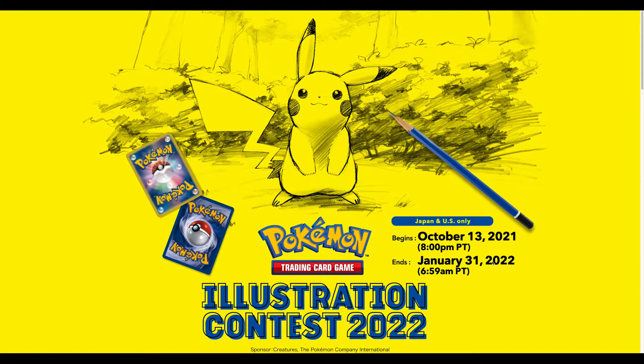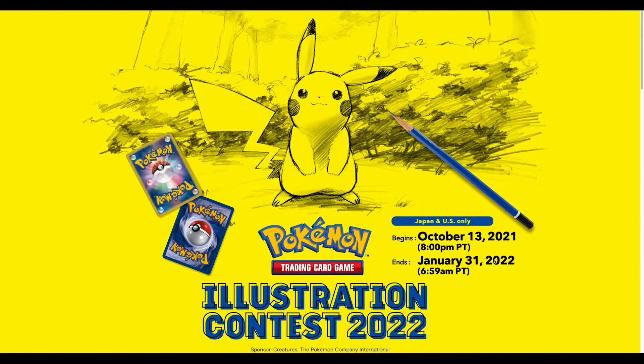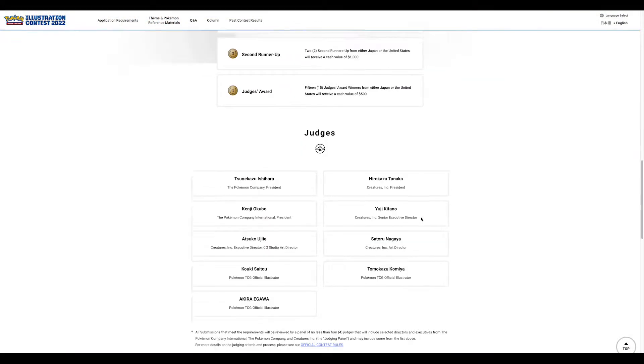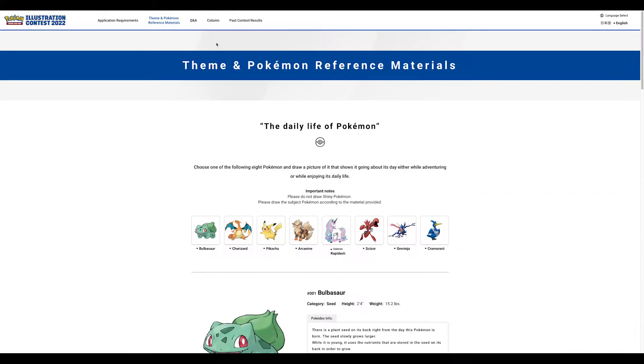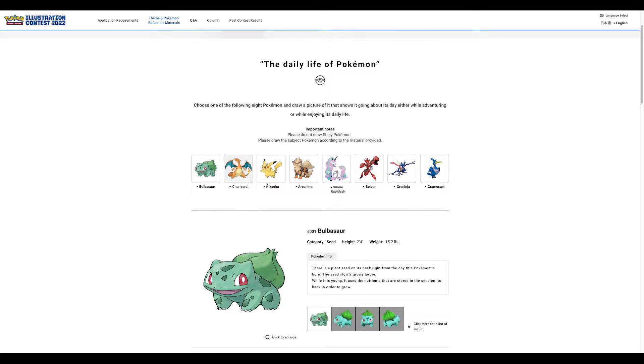You can't draw any shiny Pokémon, any Dynamax, any cosplay Pokémon, Gigantamax, V-Max, any of that stuff. It's going to be by the book. These are the theme Pokémon - you can draw any one of these eight.